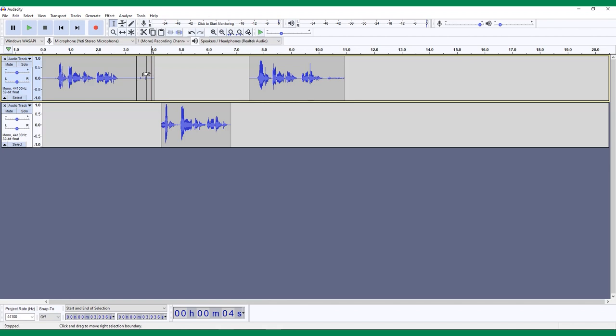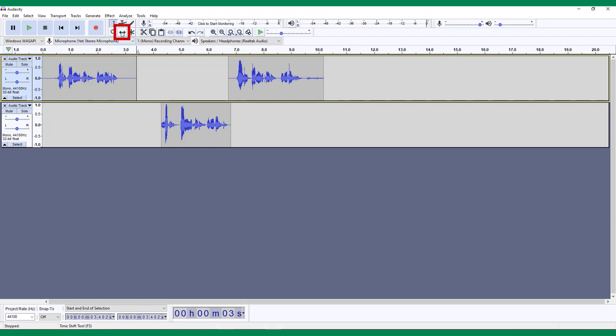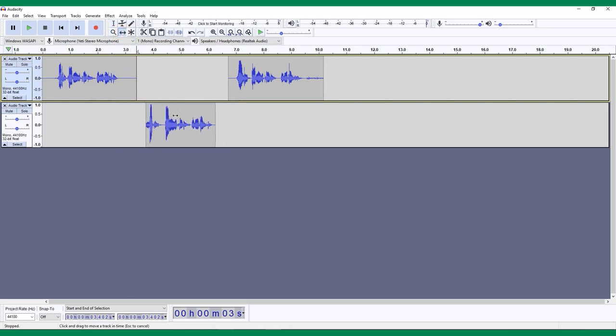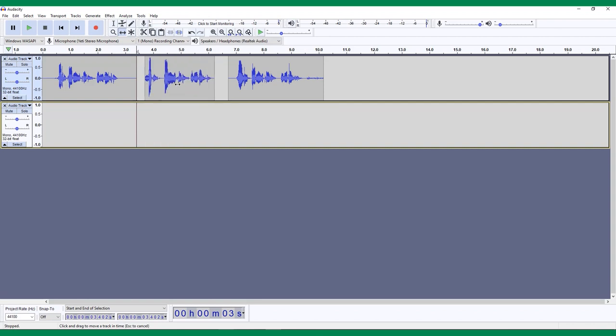The next important tool that you may find yourself using a lot is the Time Shift tool. In the Tool menu, this looks like a line with an arrow at each end. Click this icon, then click and drag any clip, and you'll see you are able to move it along the timeline. You can also use the Time Shift tool to drag clips onto other tracks. Just drag them vertically instead of horizontally.